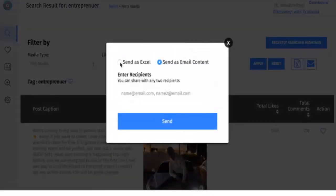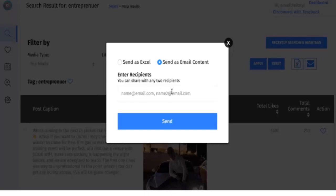to send as an Excel file or send as an email. You can enter two recipients here via email, so it can email to yourself or to an assistant who can manage it for you.